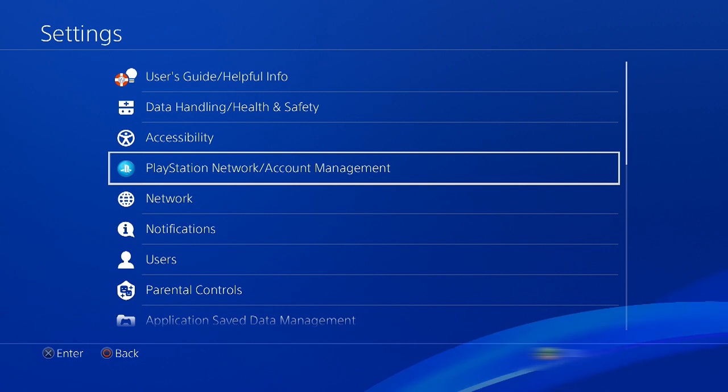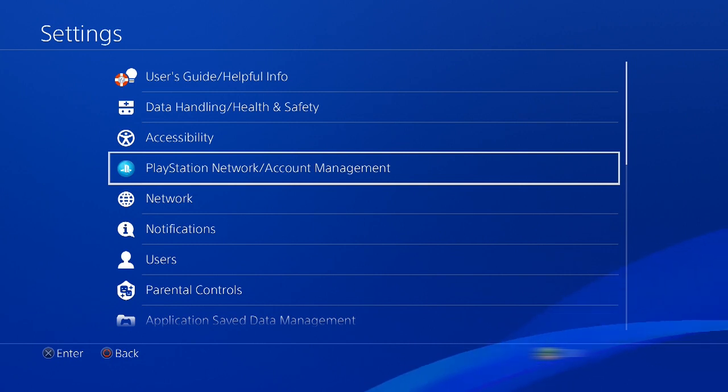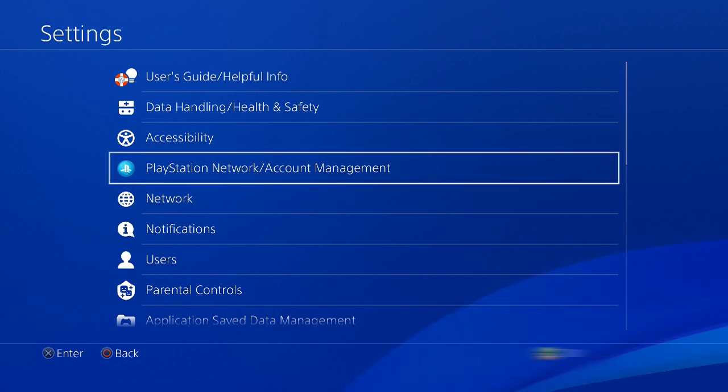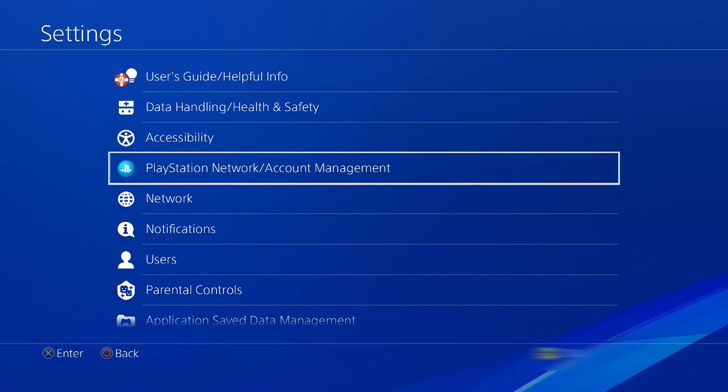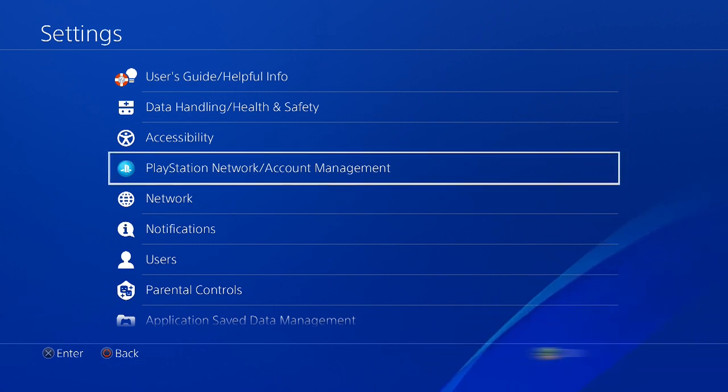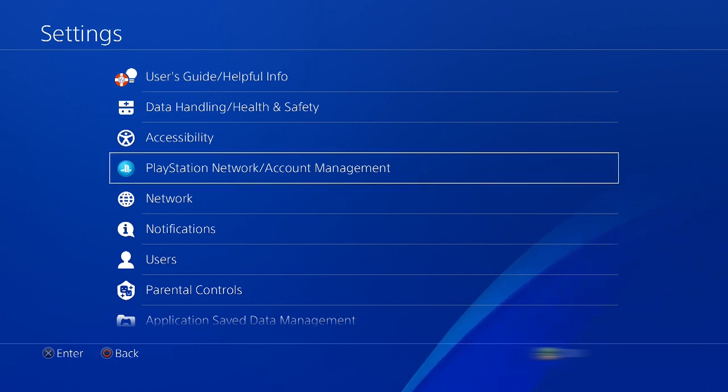Now that we're in Settings, we'll go to the PlayStation Network Account Management right there, and select that.